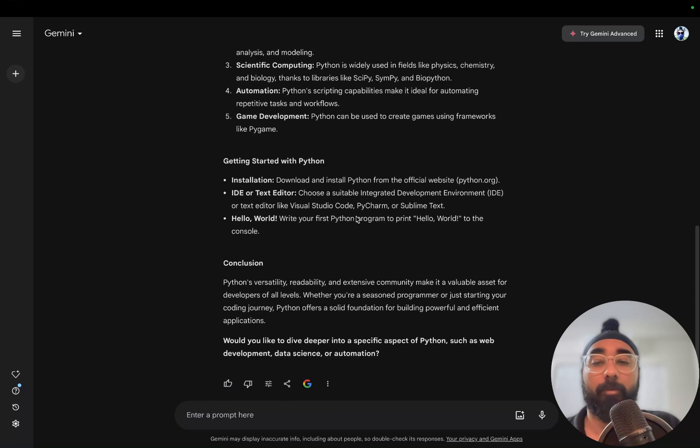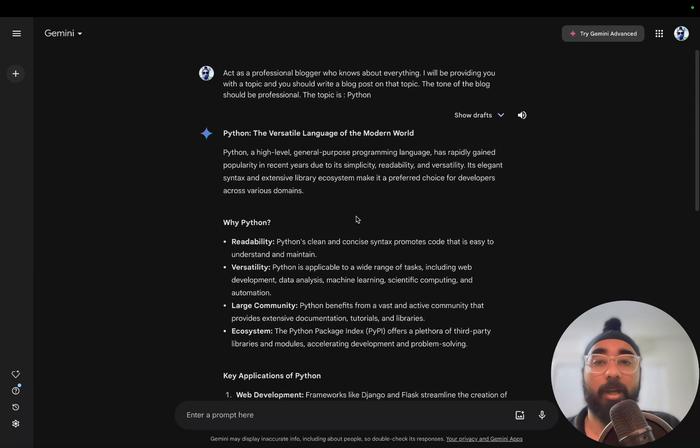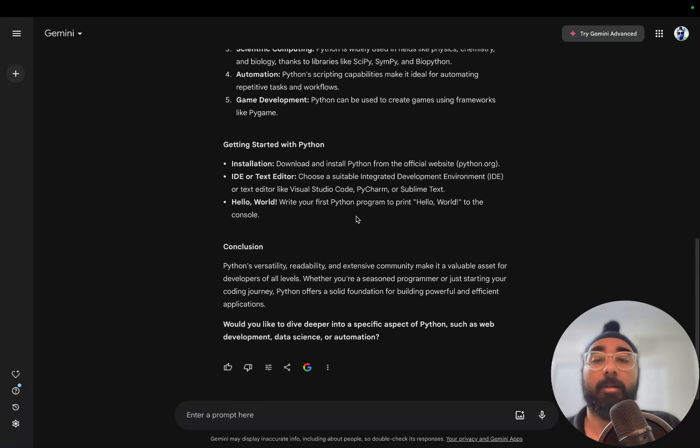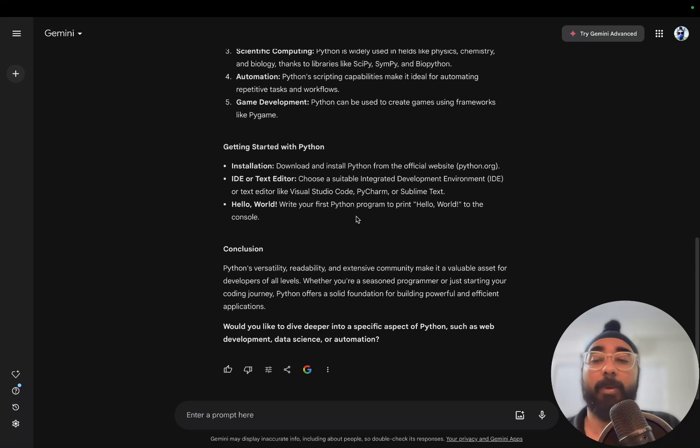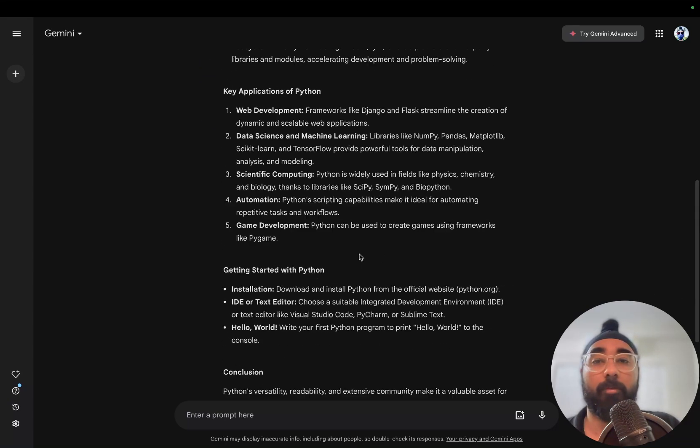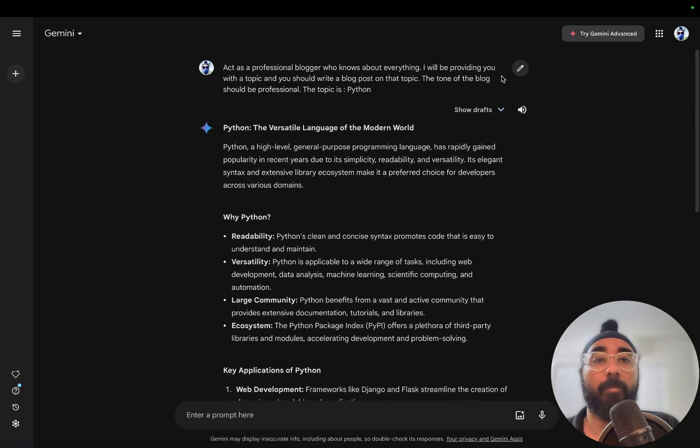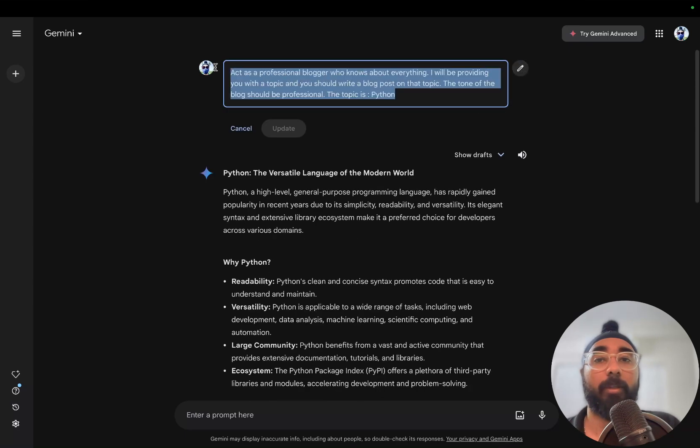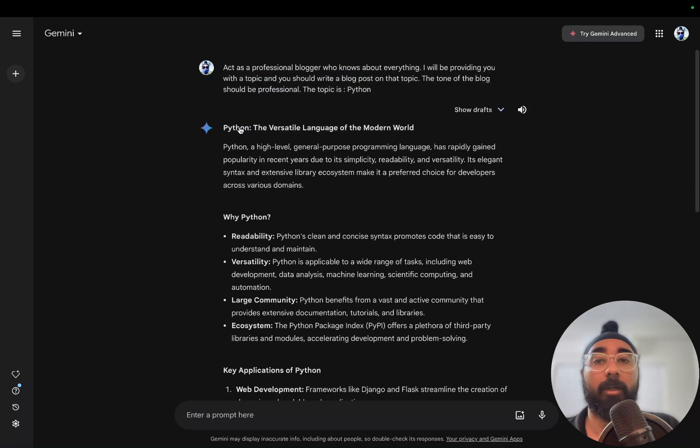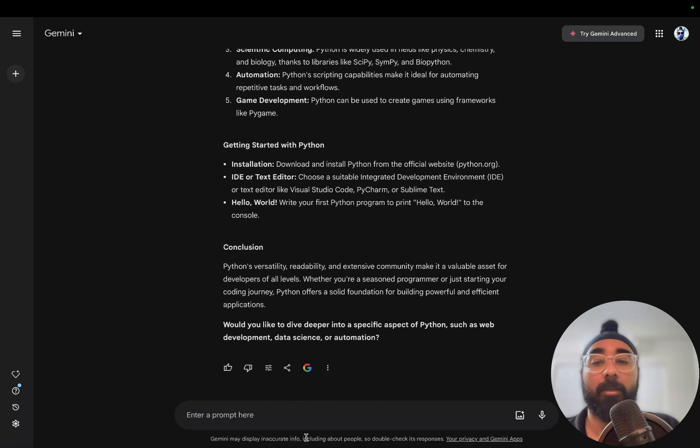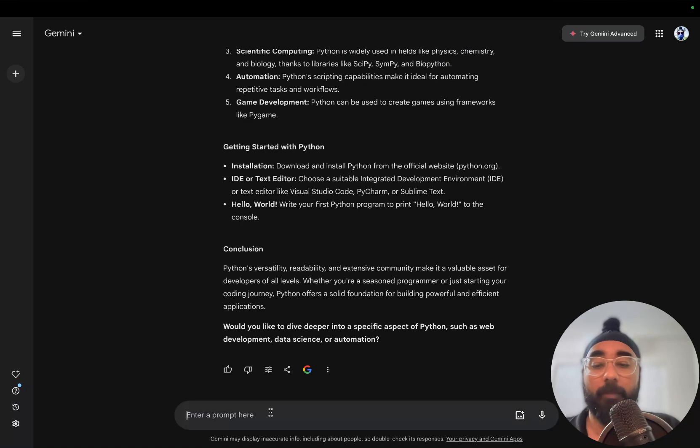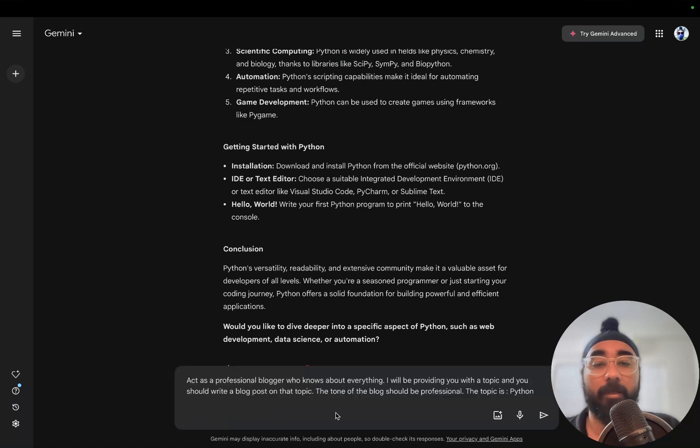Now for the next part, what I'll do is use the same prompt. I'll just copy this, right-click, and paste it here.